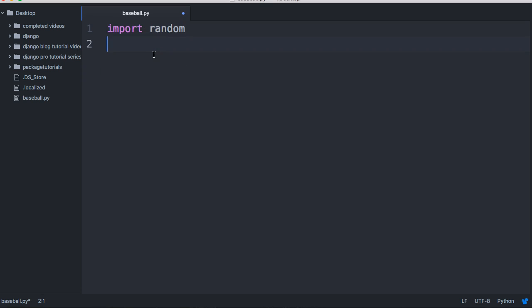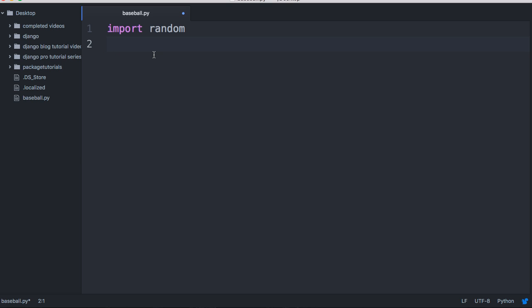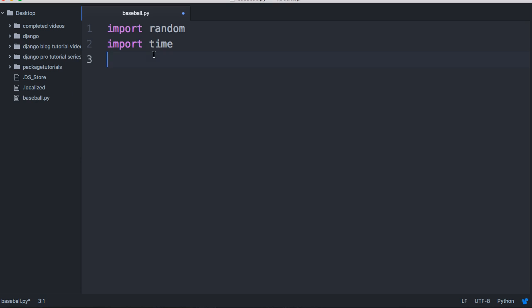I also want to import one more thing — that's time. The reason I'm importing time is because time has a function called sleep, and we want to delay the execution of our program so it doesn't spit out every batter all at once and we can read through what's happening. So we'll import time.